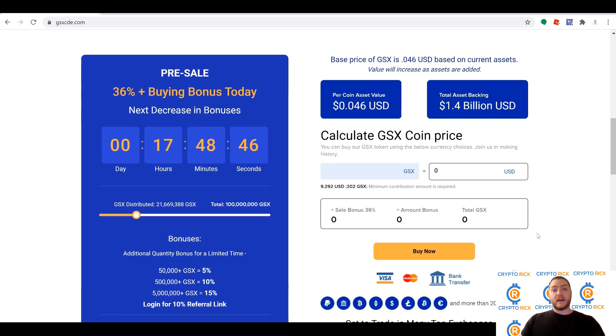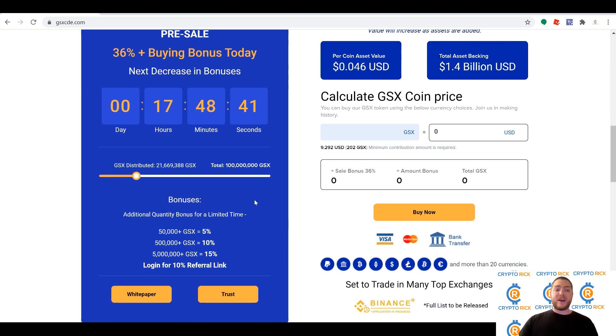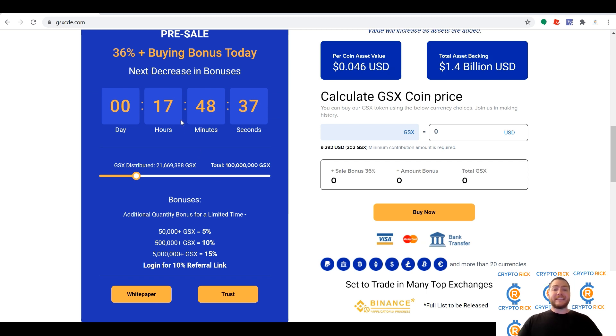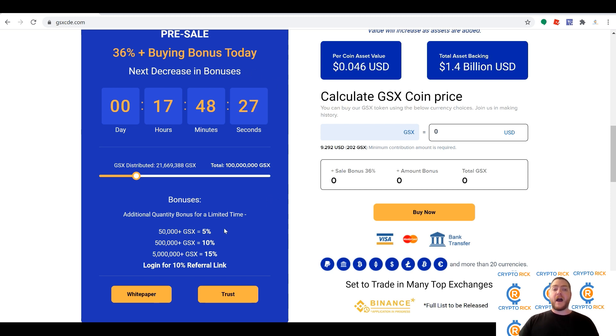Before we get into some of the amazing stuff that this project has, I do want to let you know that there is a sale going on right now. We are in a pre-sale bonus. We have 18 hours left at the time of recording for a 36% buying bonus, so this is absolutely an amazing opportunity.